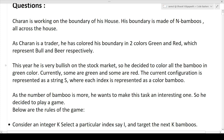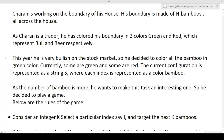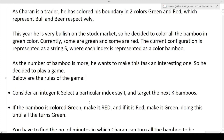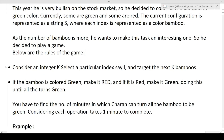Currently some bamboos are green and some are red. The current configuration is represented as a string S where each index represents the color of a bamboo. Charan wants to make all bamboos green. Consider an integer K — you select a particular index i and target the next K bamboos.